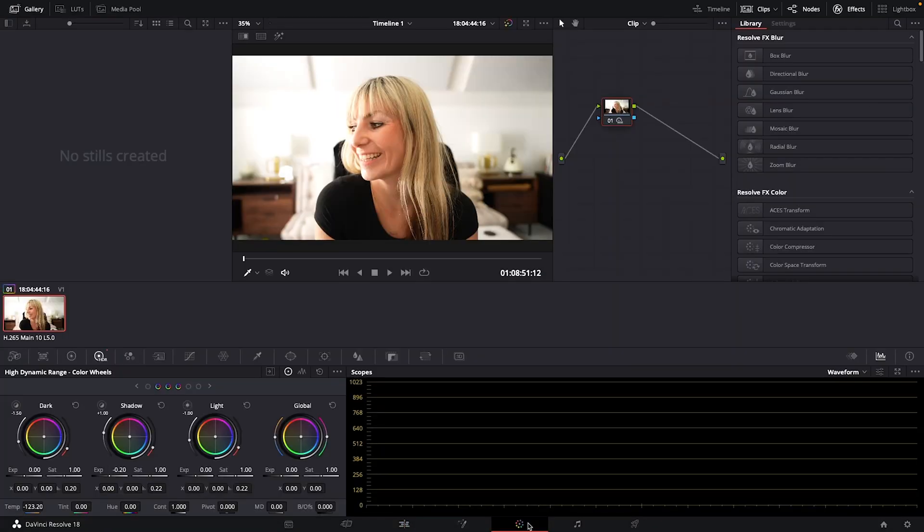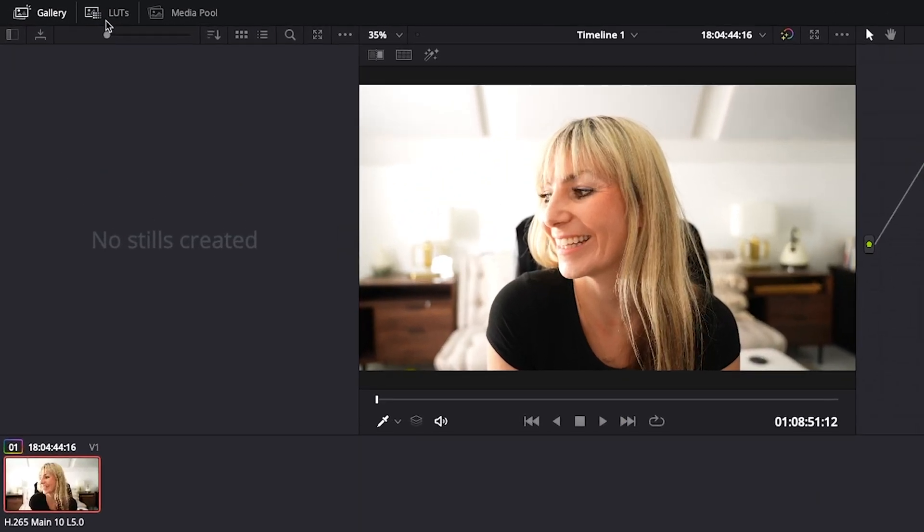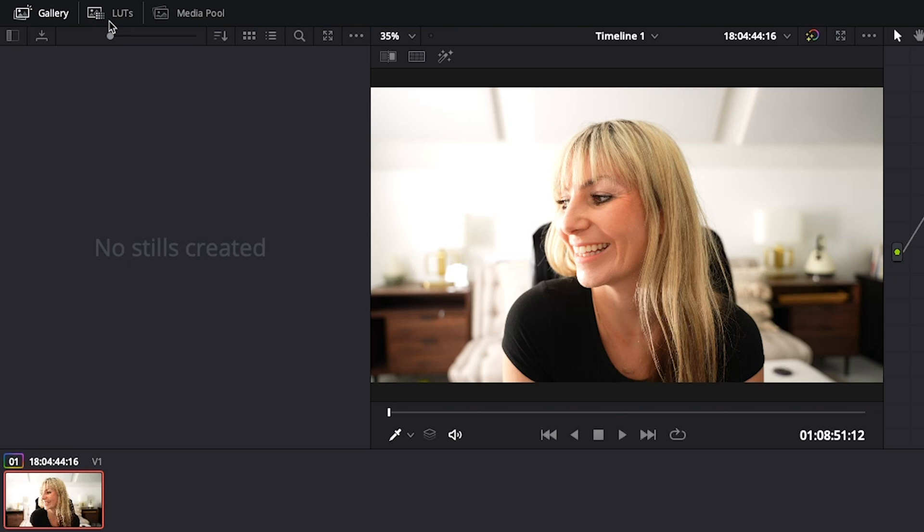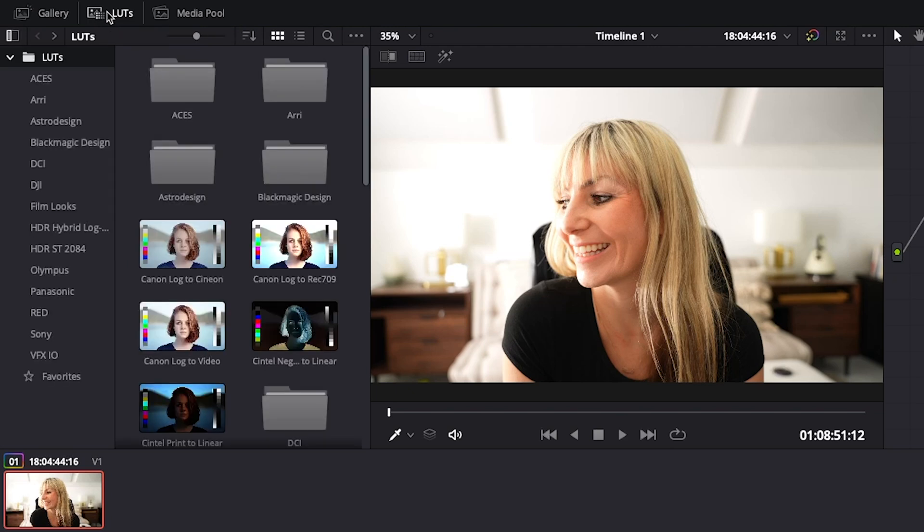So first things first, if you want to know where to find your LUTs, go up to the top left here, click on LUTs, and here they are.